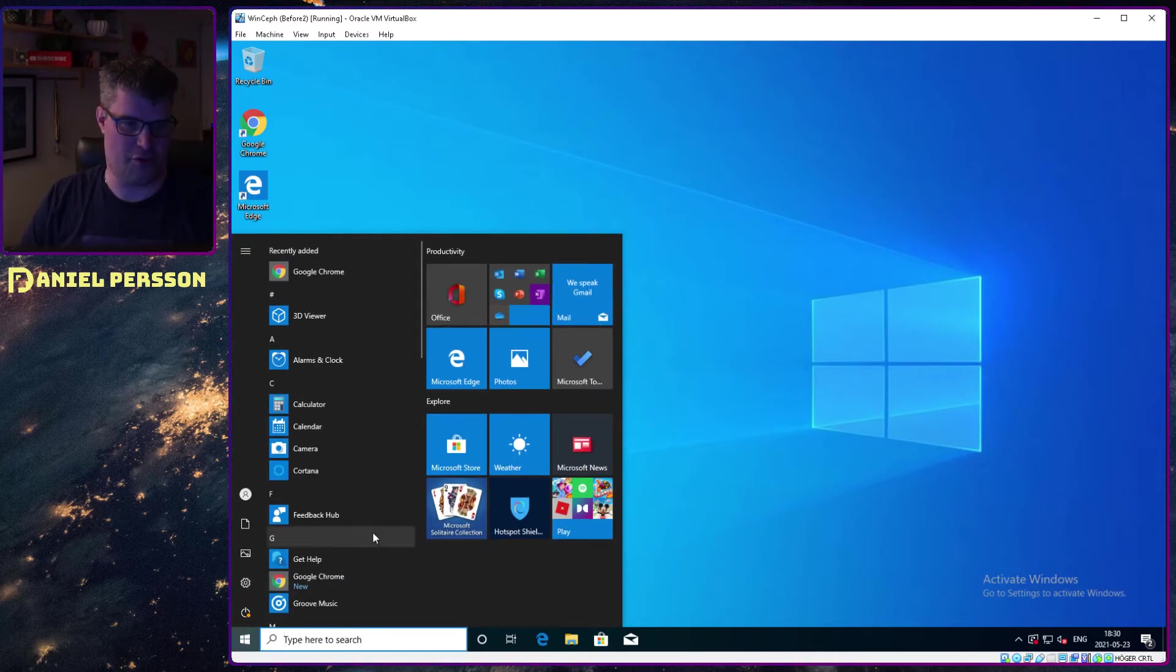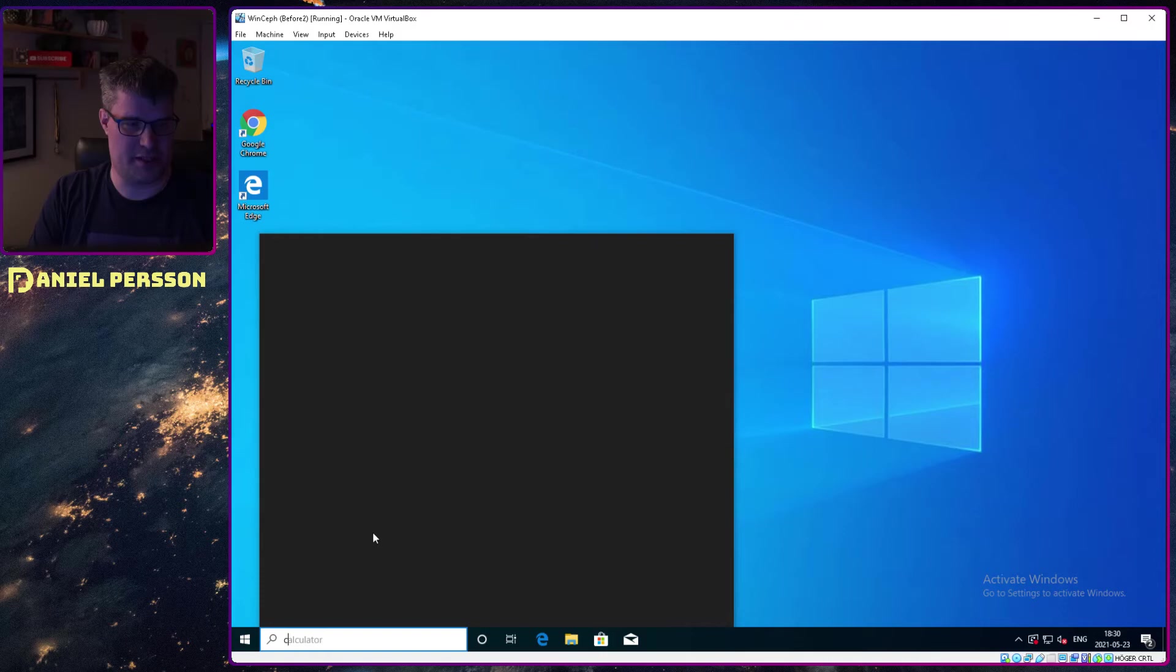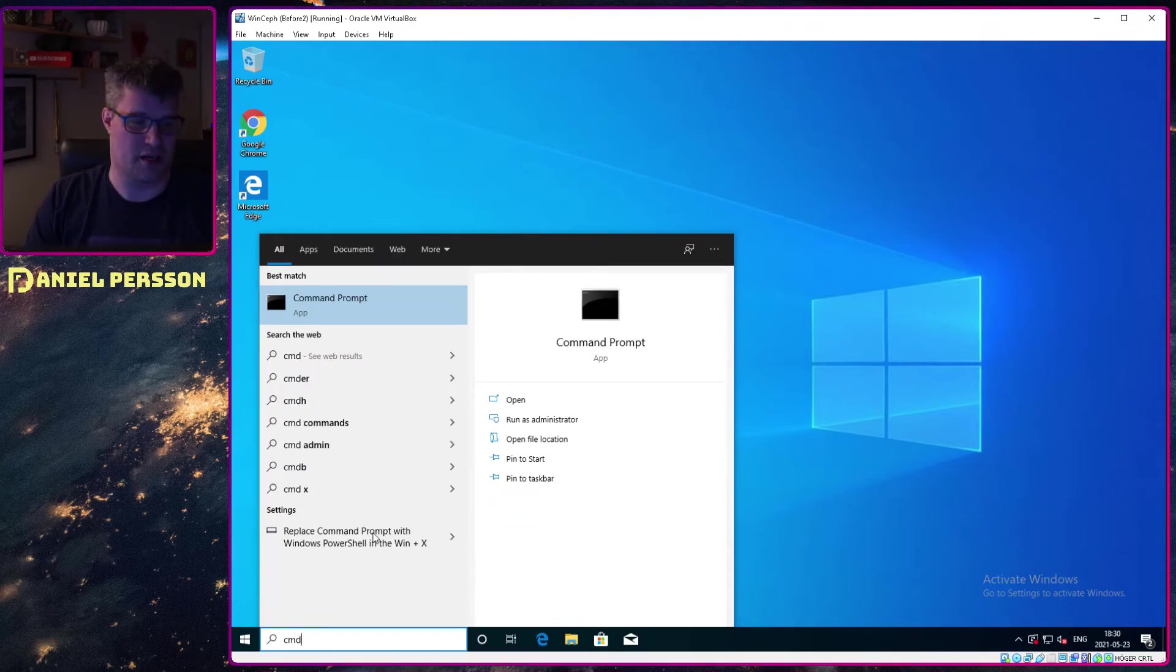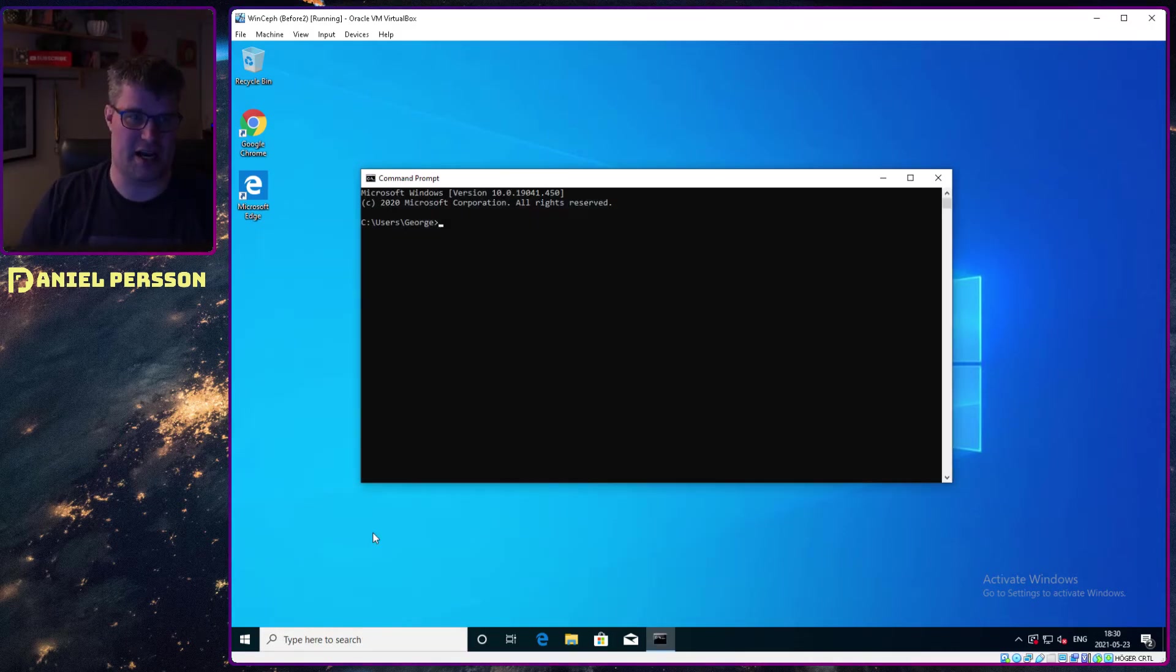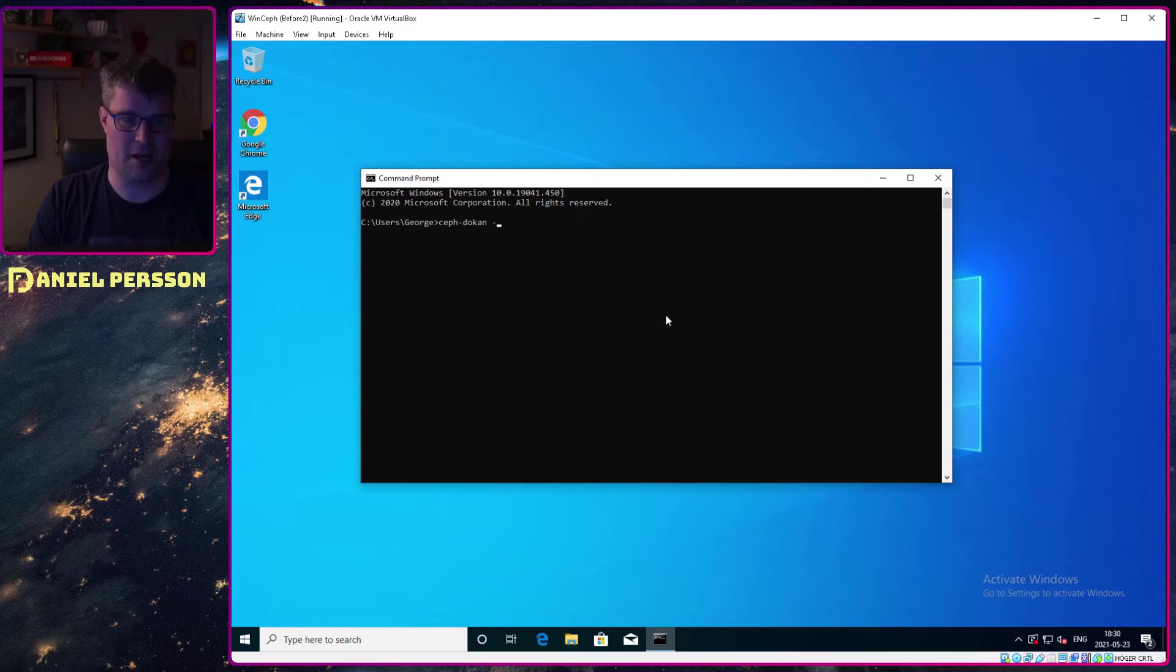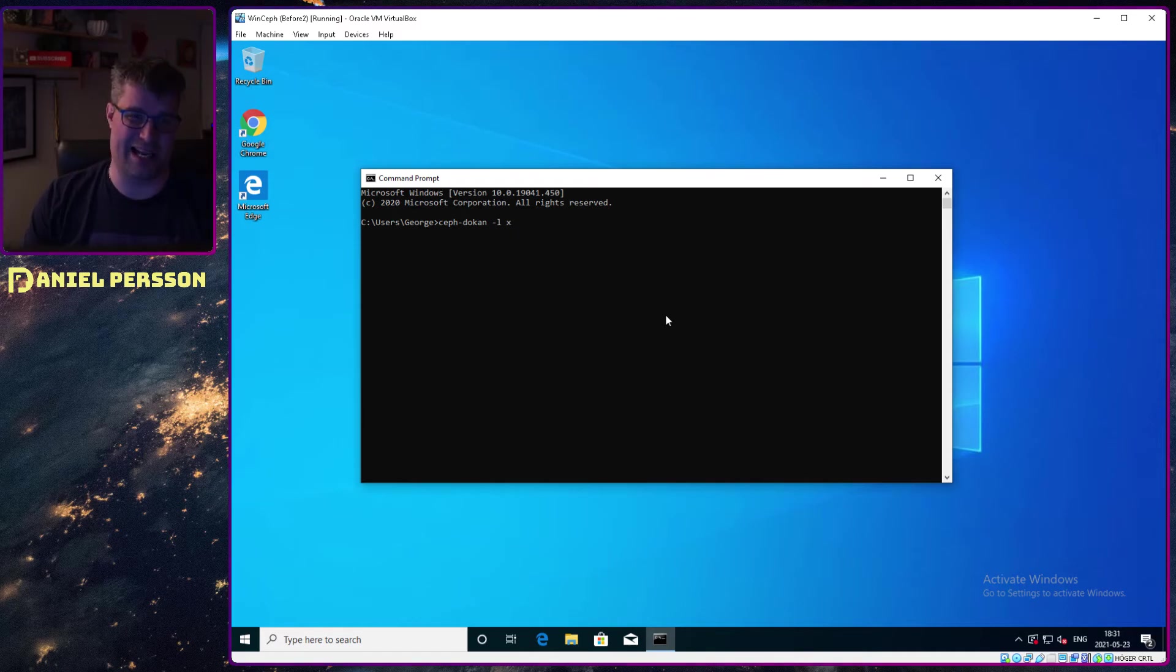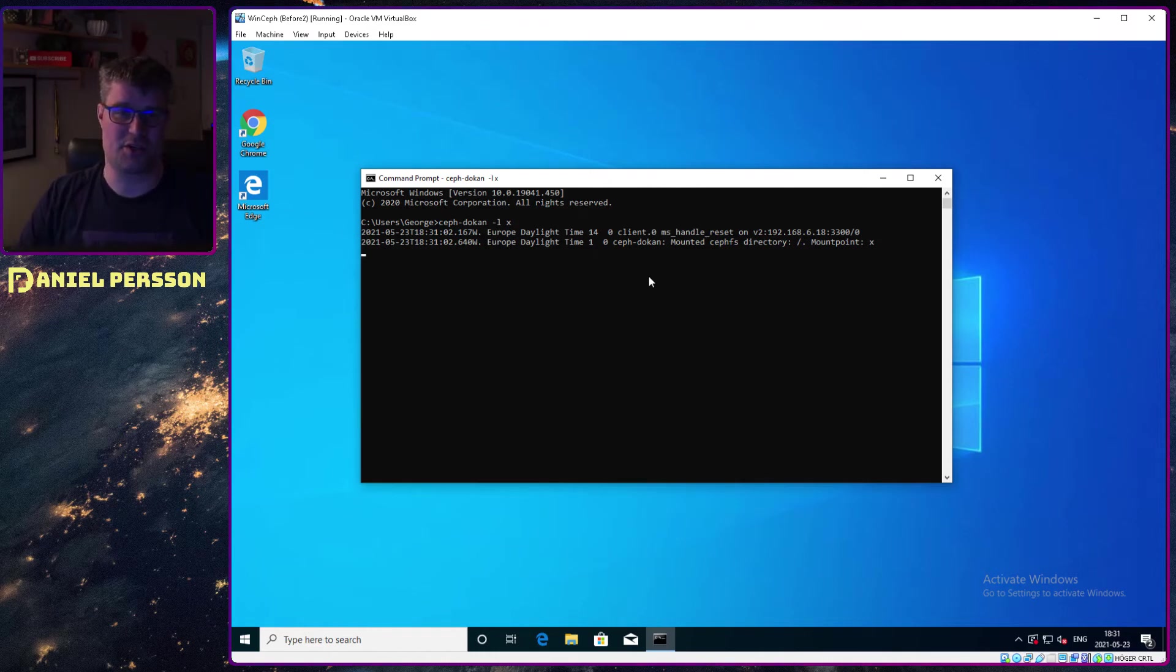Now I have the host file that knows about node2, and I have my ceph-doken configuration done. Now I will type CMD as in command prompt, search that up, and start a command prompt. Here I can run ceph-doken -l x, which will be my drive letter. The drive letter I want is X, and that's all that you need to do.